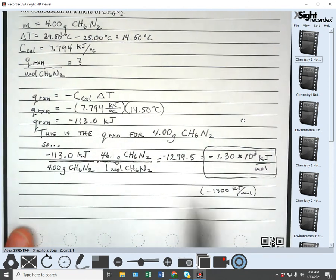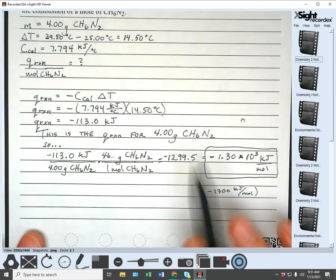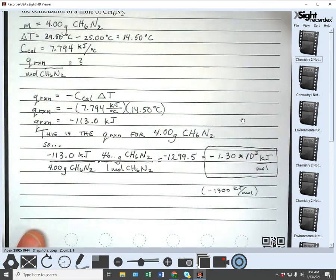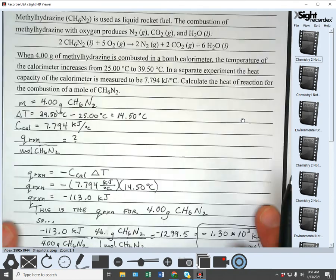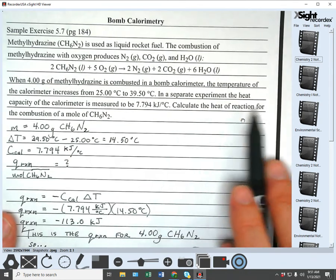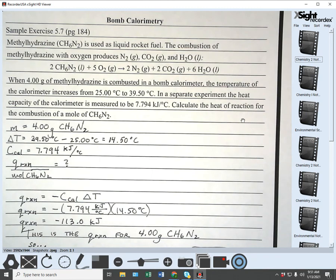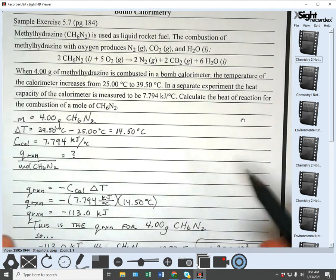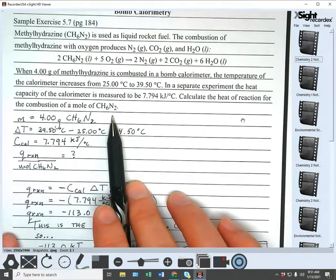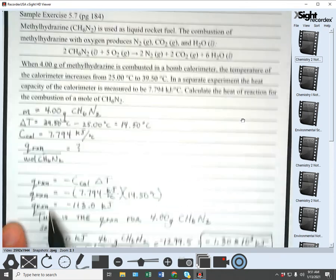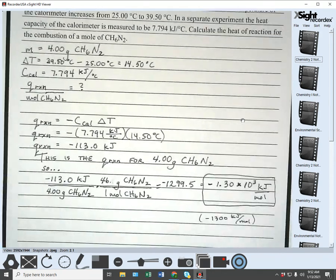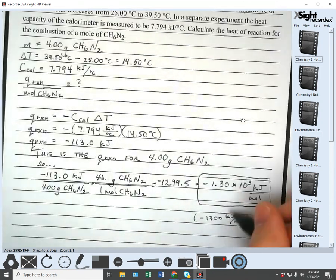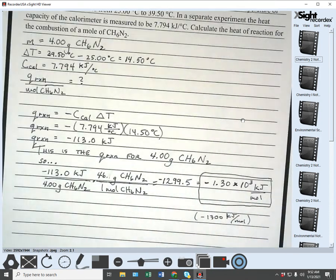That's it for bomb calorimetry. If you have the information, just watch the labels and what they're asking for. Break down the language: 'heat of reaction' means Q of the reaction. We found Q for 4 grams, then converted grams to moles to get the answer per mole. Watch your labels — that helps a lot. As usual, if you have questions, let me know. Good luck.